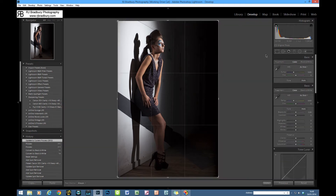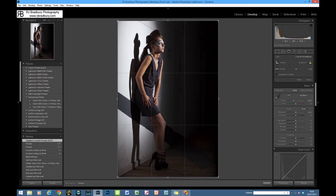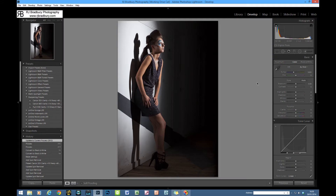I'm not going to crop this — I'm happy with the composition. Bringing up the crop tool shows the rule-of-thirds layout; Caroline is looking great on the third, great shoes, great dress, and I like the pose. I'm not a big fan of cropping, although sometimes you have to if your camera's not level or you've made a mess of the shot. This was shot with a 5D Mark II, so there's plenty of resolution anyway.